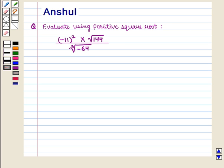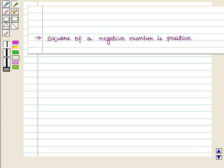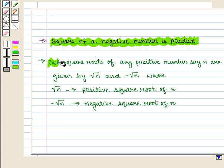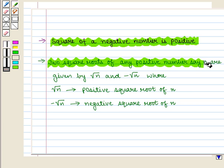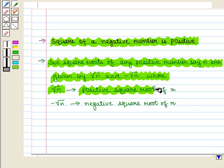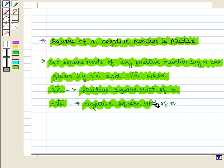Before starting the solution we should know some key results. First, the square of a negative number is positive. Second, the two square roots of any positive number n are given by square root of n and minus square root of n, where square root of n is the positive square root and minus square root of n is the negative square root.